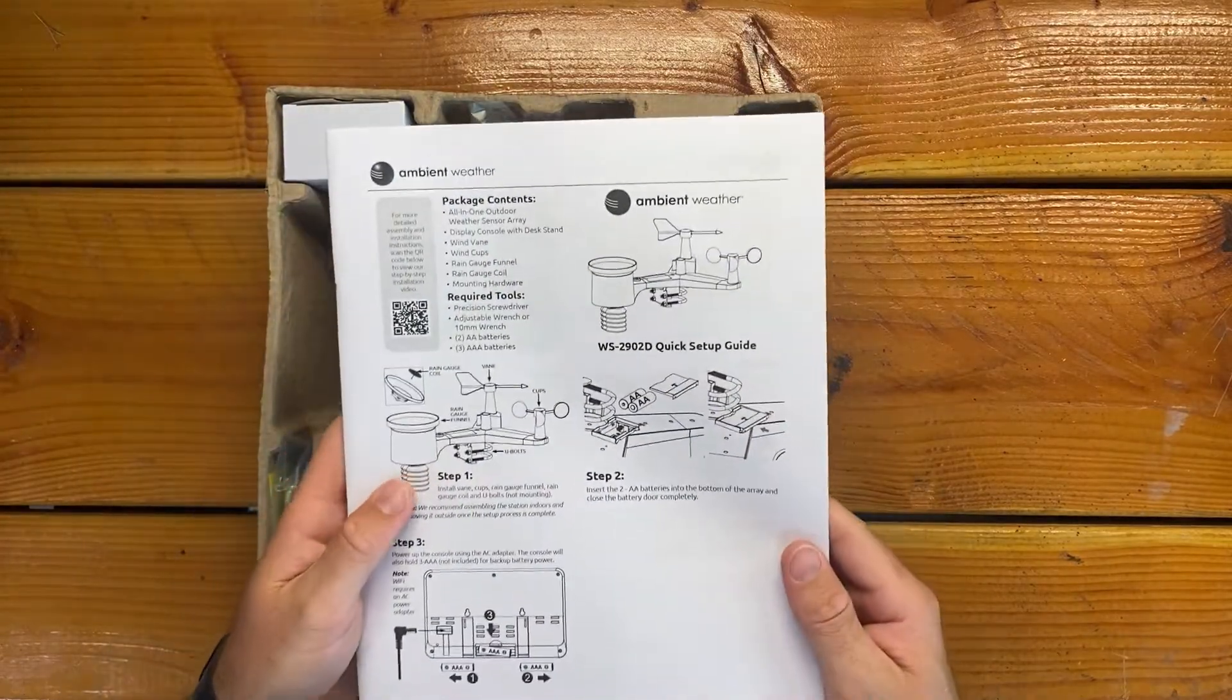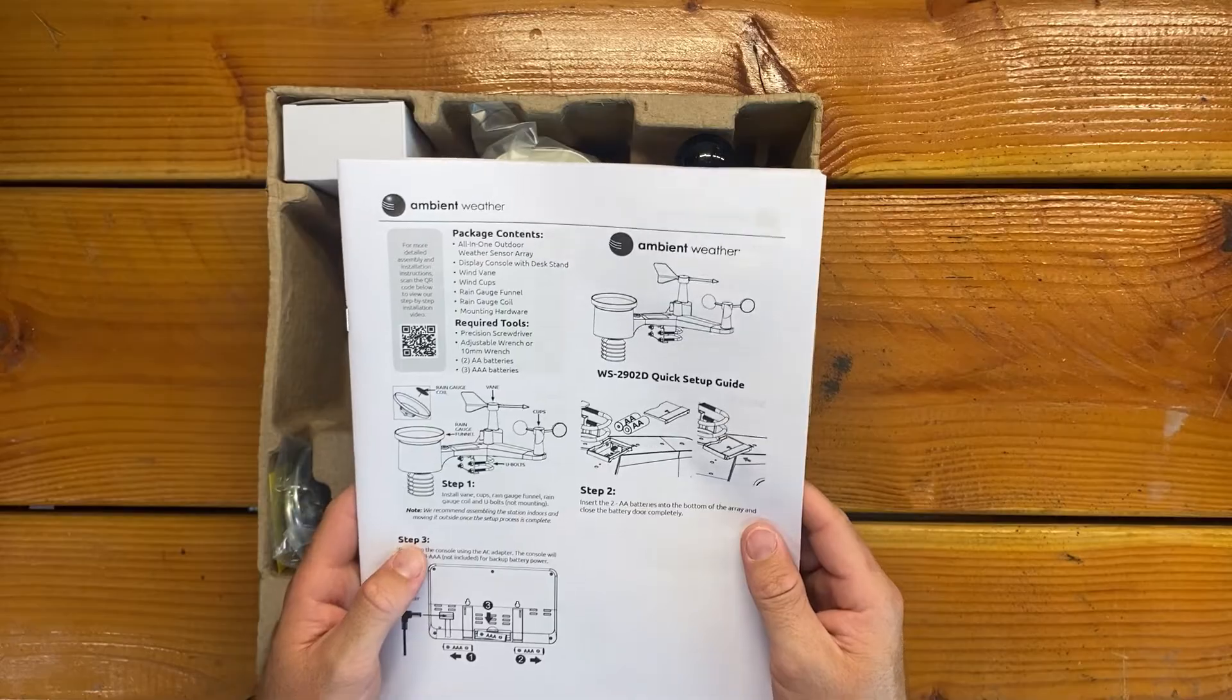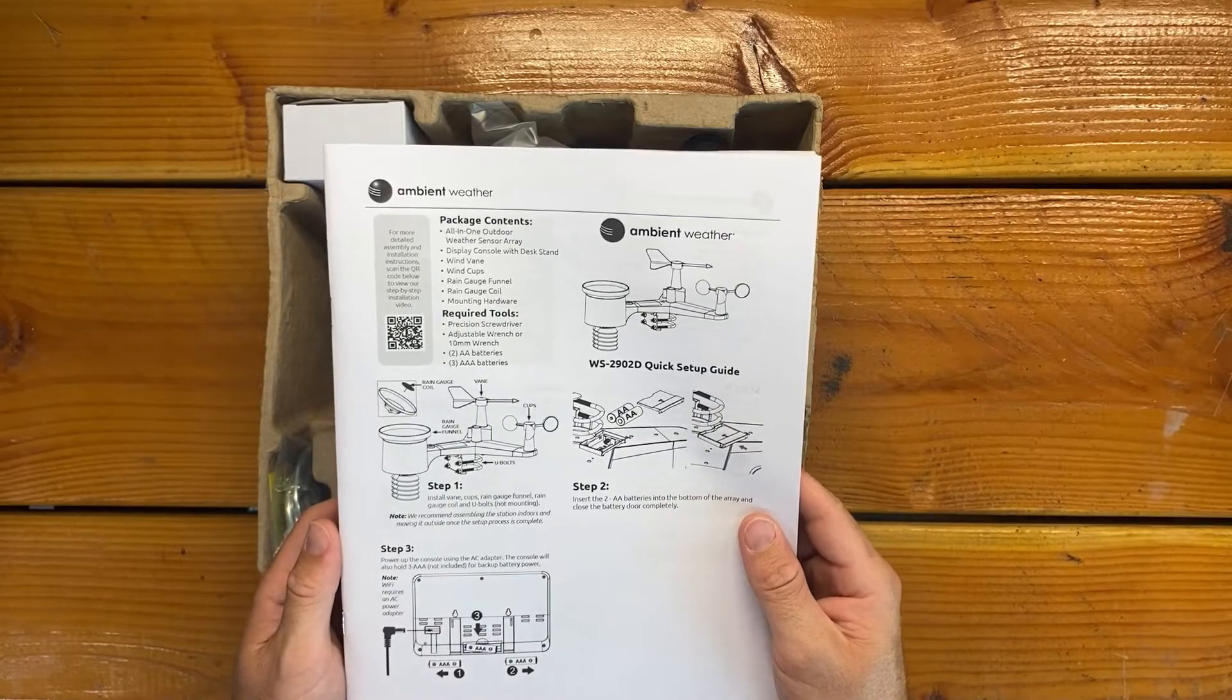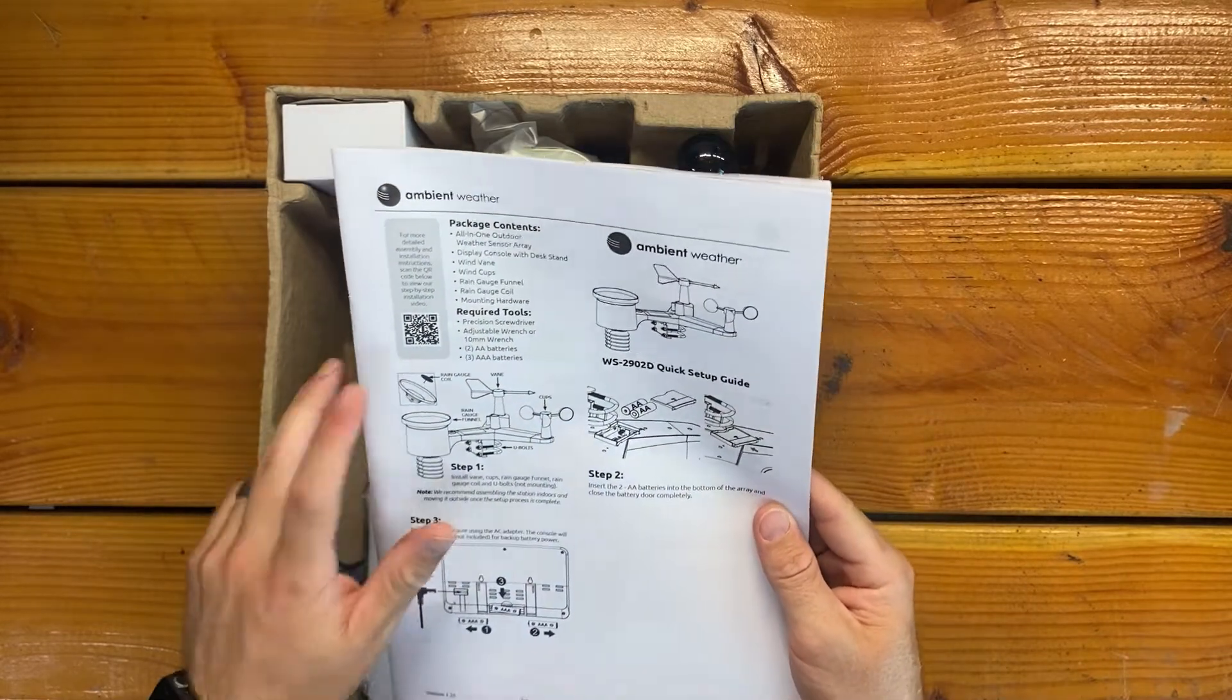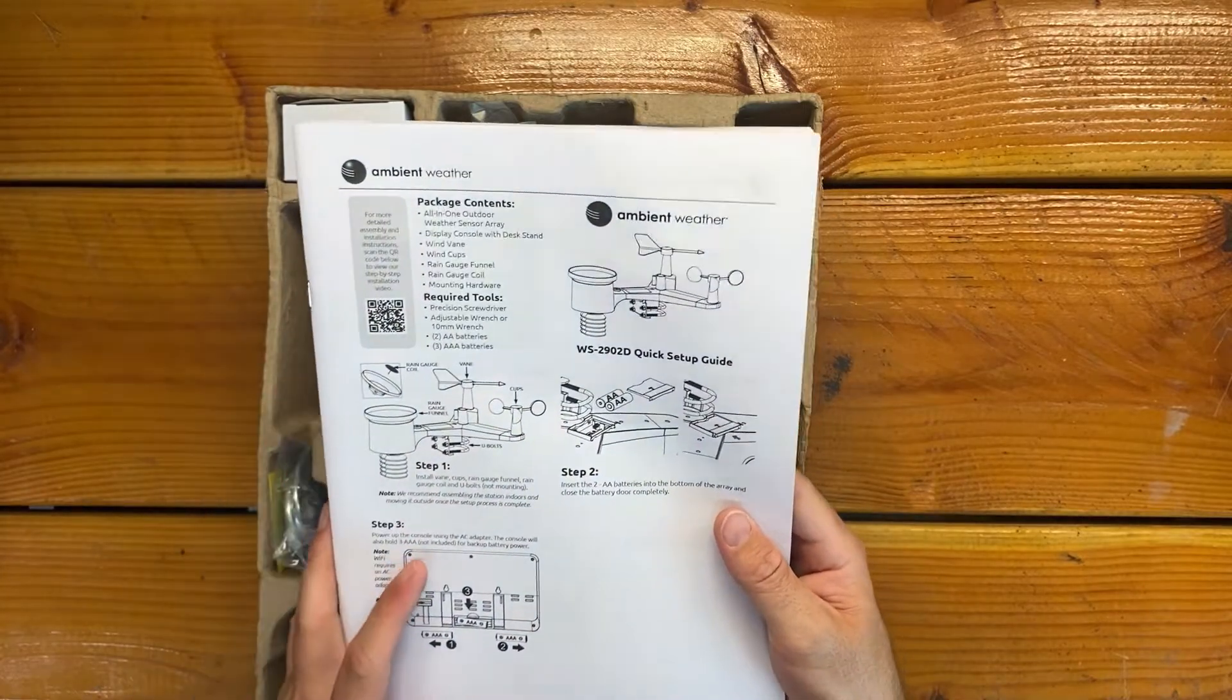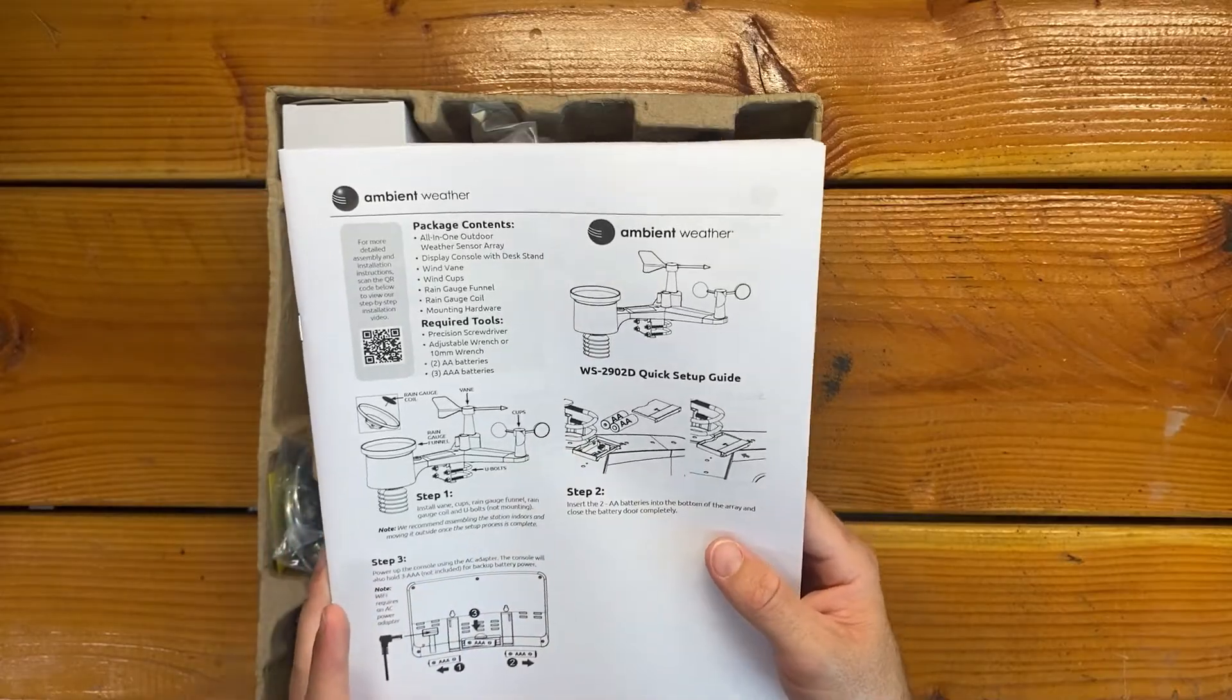So this comes with all kinds of sensors. I'll just go through it real quick. We have the whole weather sensor array, the display console with desk stand, the wind vane, wind cups, rain channel, rain gauge funnel, rain gauge coil, mounting hardware. And then there's a QR code for the step-by-step instructions. And then it just says the tools are a screwdriver and a 10 millimeter wrench, two AA batteries and three AAA batteries.